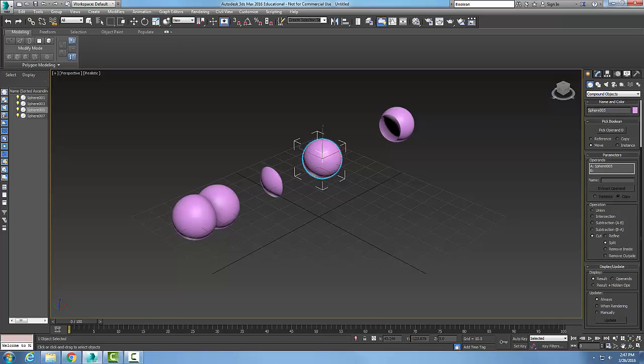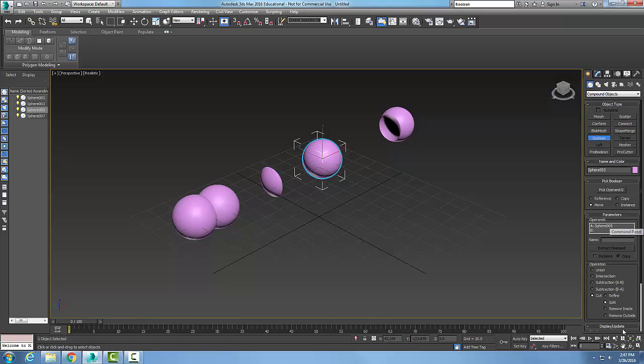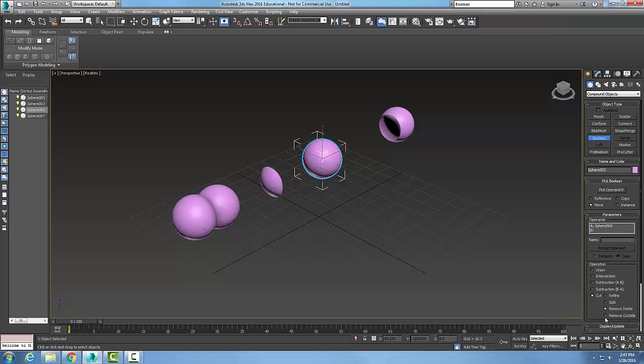And I can go down to remove inside, and the remove inside removes all faces of operand A that were inside of operand B. And I could also remove the outside, and this removes all faces on the outside of operand A that were outside of operand B.